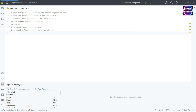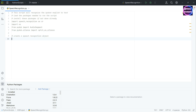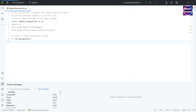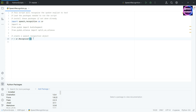Once we have the packages loaded, all we need to do is create a speech recognition object. That will be something like: r equals speech recognition — because we've labeled it as sr, I can use sr.Recognizer(). Having done that...